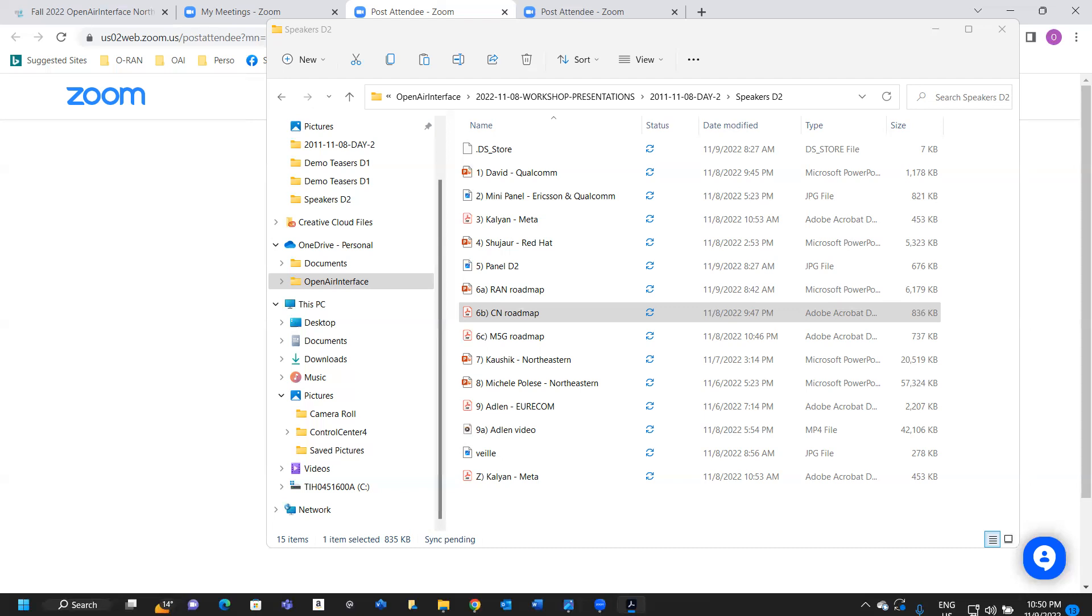We are working hard to make it work with our core network. Actually it works for the control plane part, but for the user plane, for the traffic, we still have some problem with networking. So we're trying to solve that and to make it work with SD-Fabric.